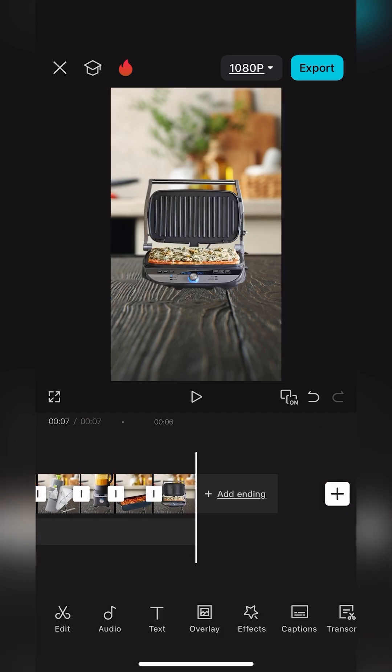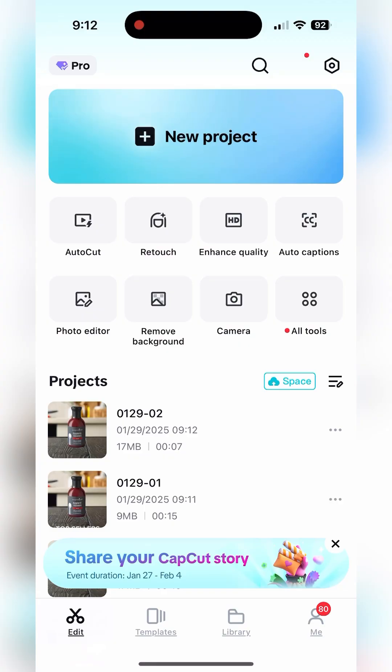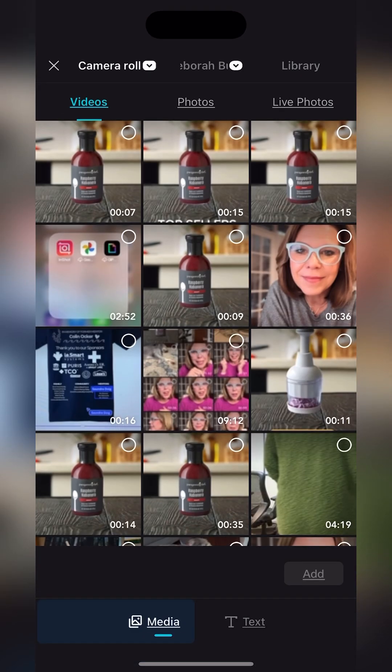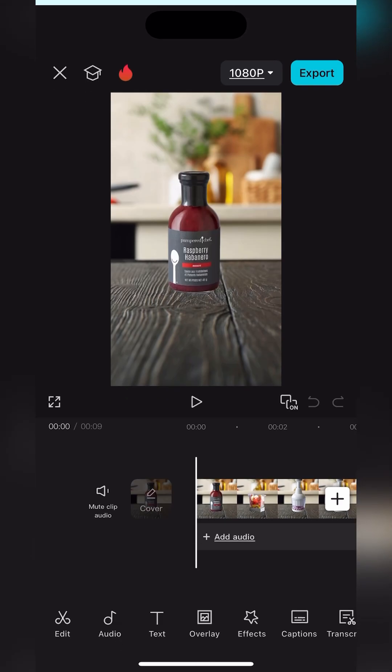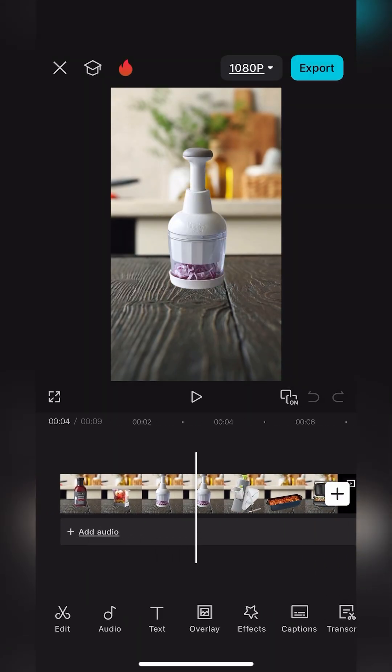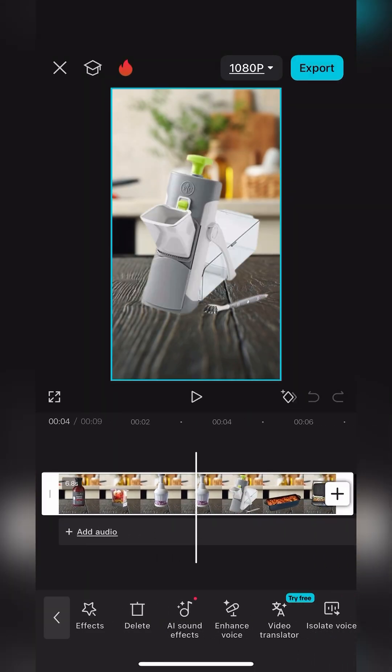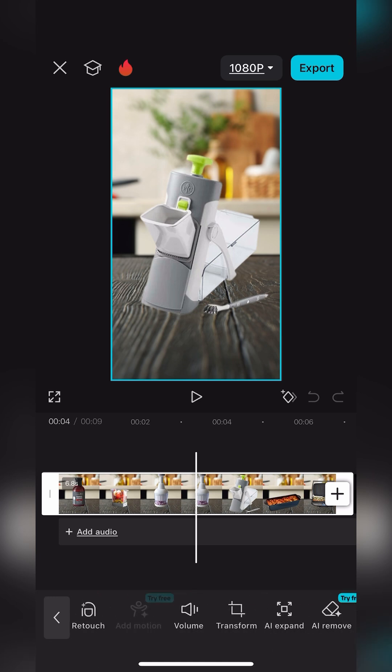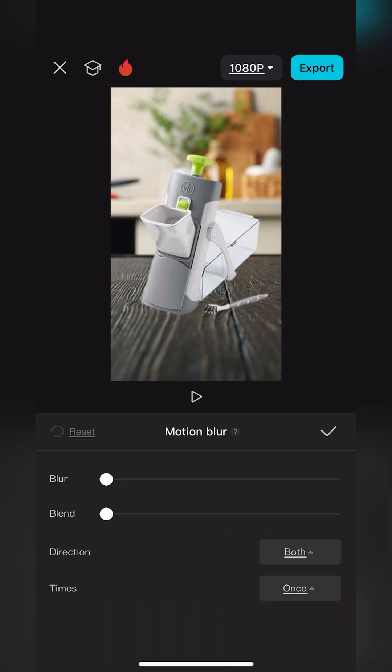Once you've done that you're going to export this as a video file and save it to your camera roll. Go back into CapCut new project, pull in the video that you just saved and now we're going to scroll along the bottom. Make sure you've outlined your video there in white. Scroll along the bottom until you find motion blur.